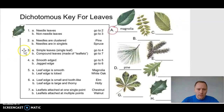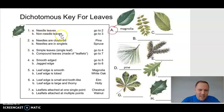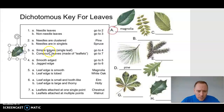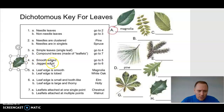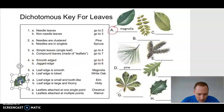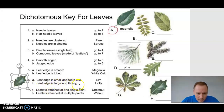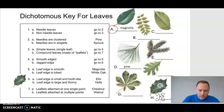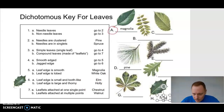Using the dichotomous key one more time: needled or non-needled? Non-needled, go to three. Simple leaf? Yes, go to four. Smooth-edged or jagged-edged? Jagged, go to six. Edge small and tooth-like? No — large and thorny? Yes — it is the holly.